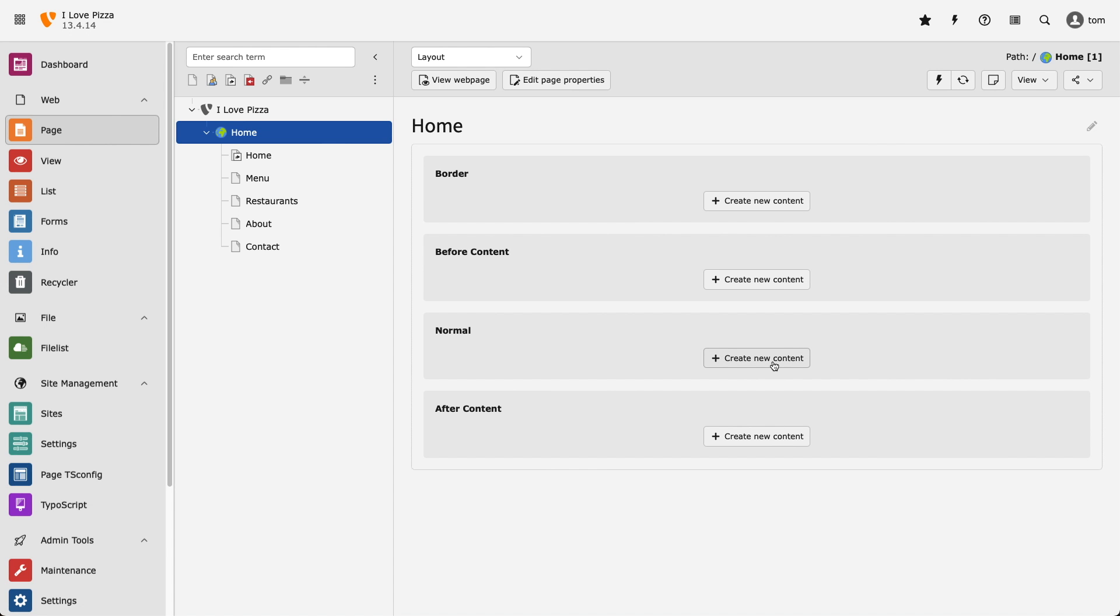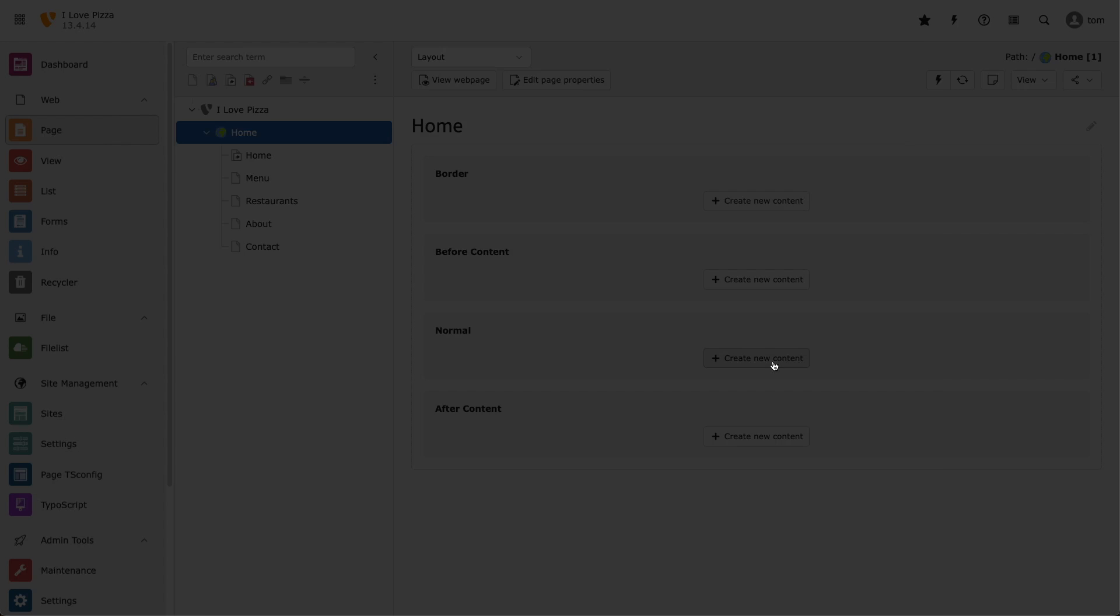The first one I'm going to add is the Carousel content element, and that's found in the Interactive section on the left hand side.